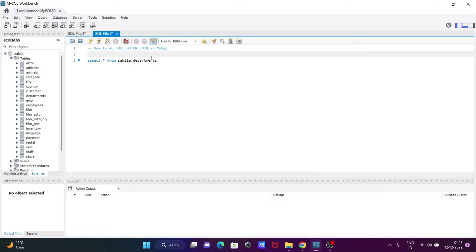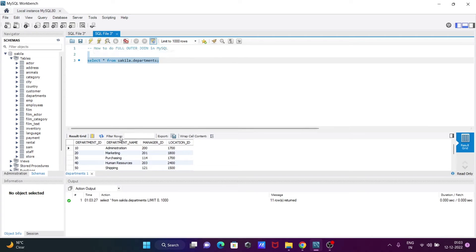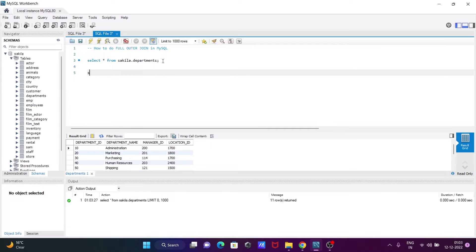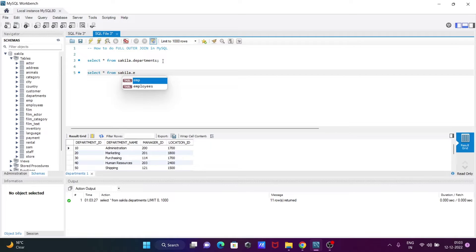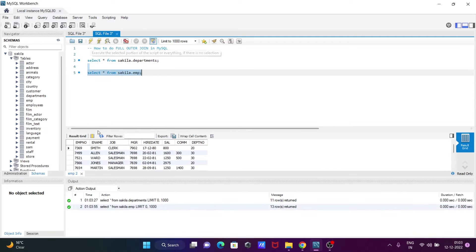I'm going to discuss how to do full outer join in MySQL tables. Here I'm going to use the first table 'departments' — let's execute — so here you can see department IDs 10, 20, 30, 40. And another table I'm going to use is 'emp' from the sakila database. If we execute, we can see the common column is 'dpt_number' in both tables.